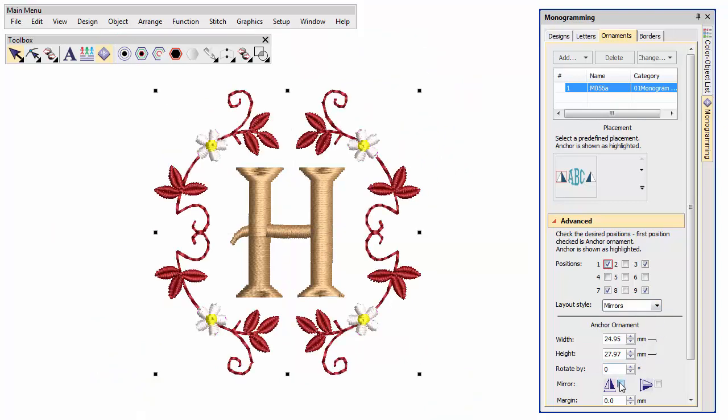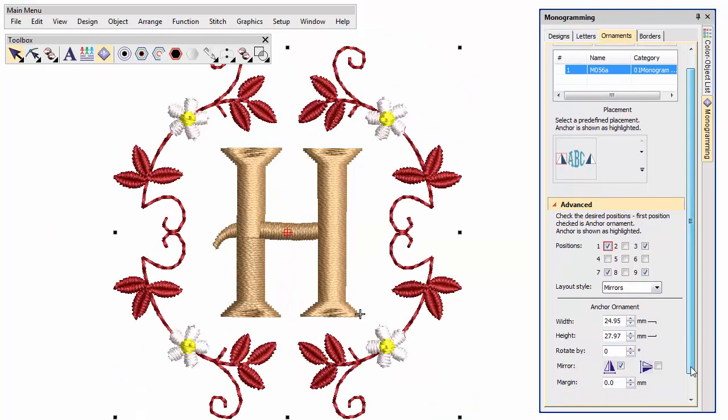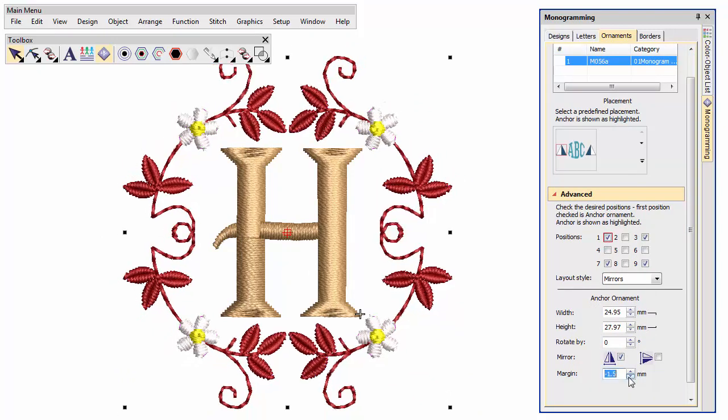Adjust pattern orientation in both horizontal and vertical planes. Use the margin setting to offset ornaments from the lettering.